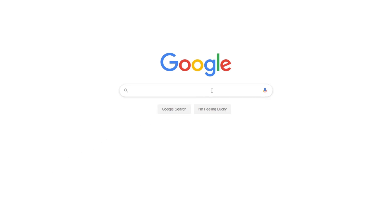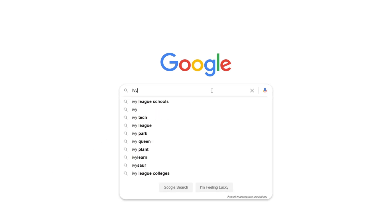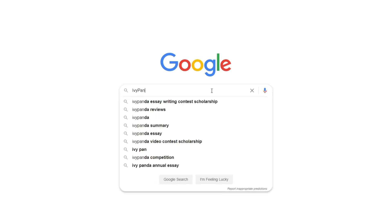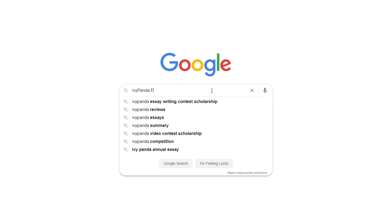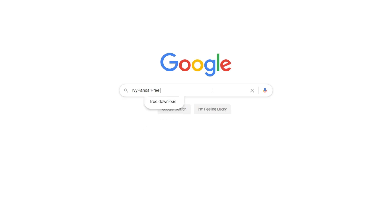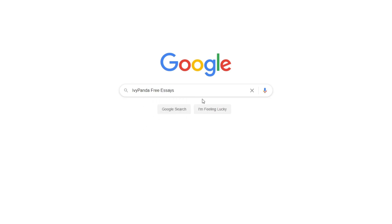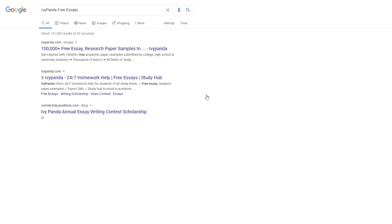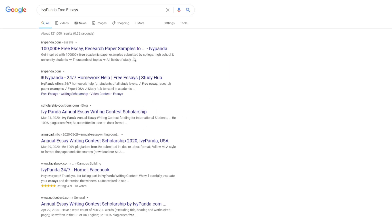This essay example, as well as thousands of others, is available in text format on our website for free and without registration. Simply Google Ivy Panda Free Essays.